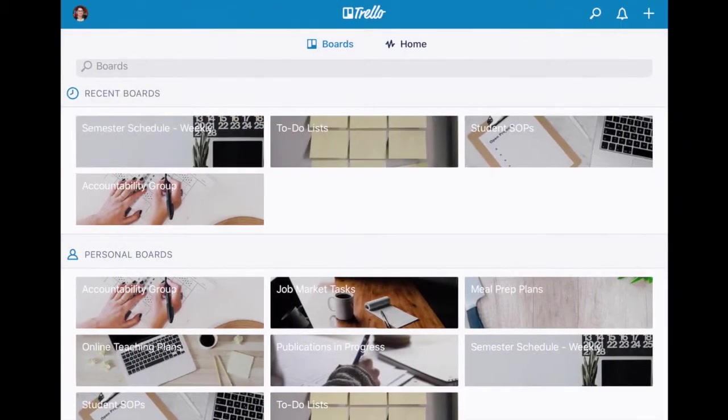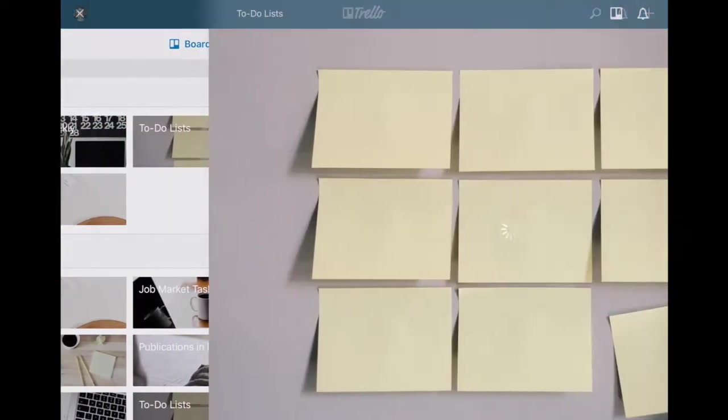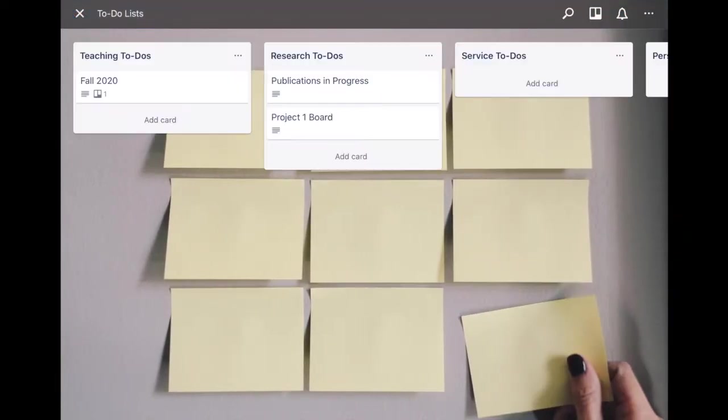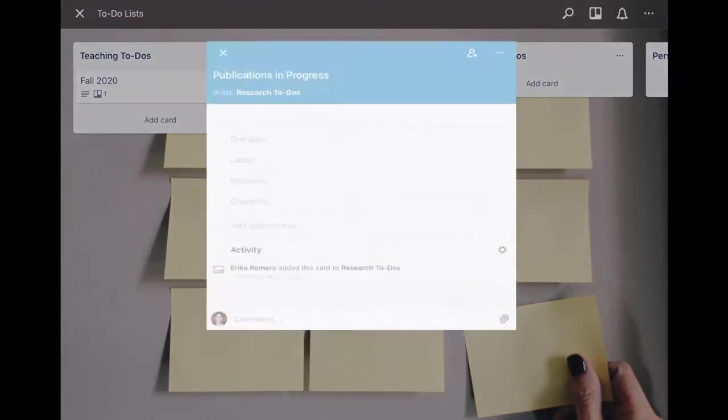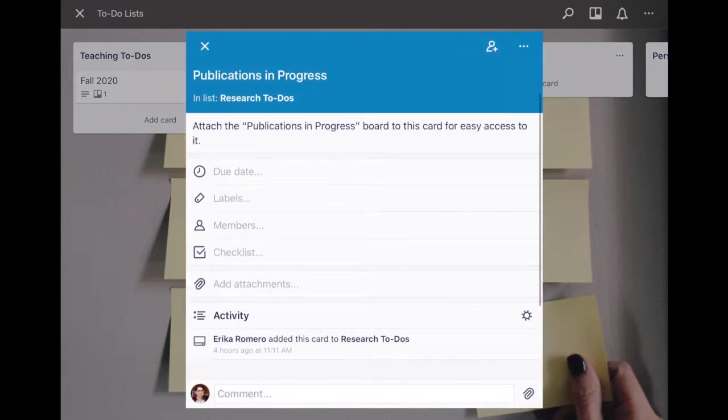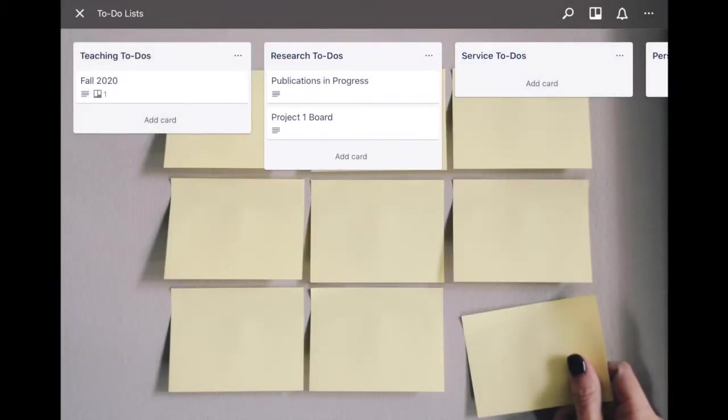Again going back to my to-do list, I can have the fall 2020 board connected for my teacher to-do's and then publications in progress which is a separate board as well. I can attach that one too and so on and so forth.